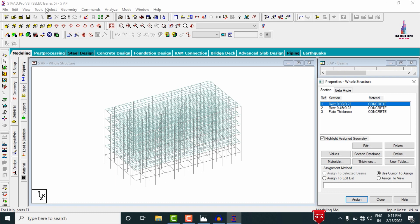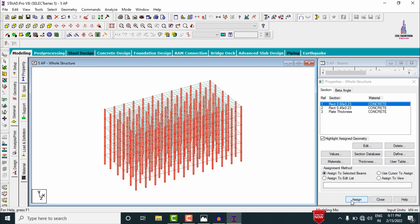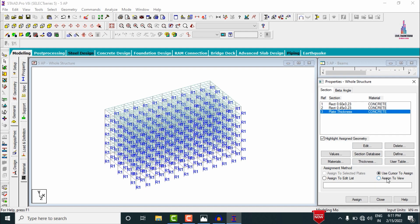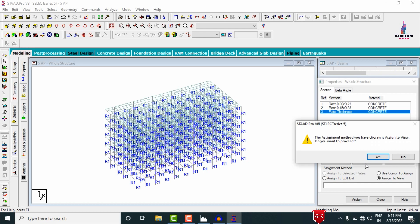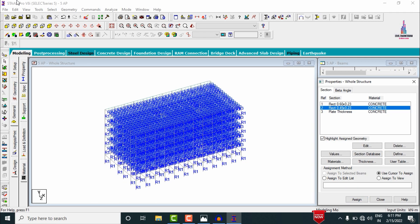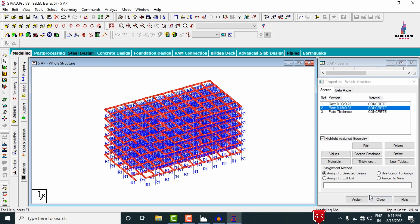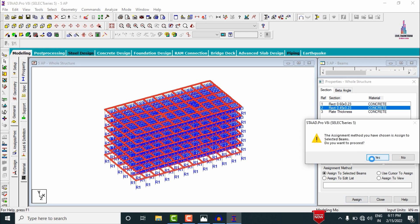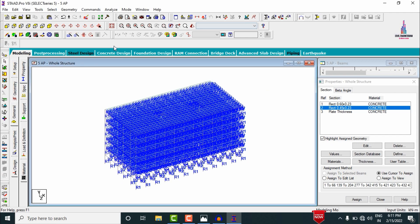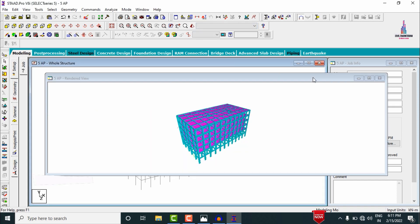Assign the rectangular column property to the columns. Go to Select, then Beams Parallel to Y Direction, and use Assign to Selected Beams. Assign the plate thickness using the Assign to View option. For beams with missing properties, go to Select by Missing Attribute, then assign to selected beams. After applying all properties, view the model in 3D Rendering View.